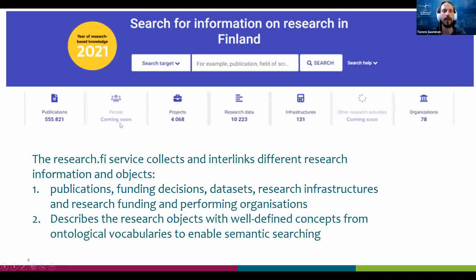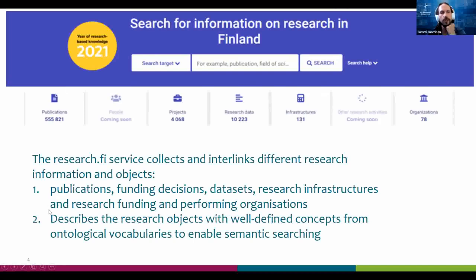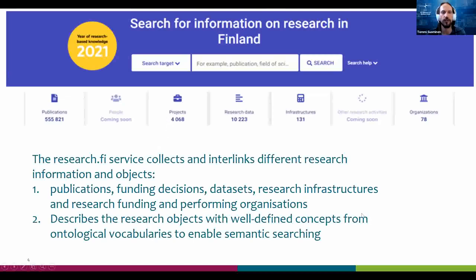We are awaiting a legal change related to personal information processing that will enable us to connect researchers to all their different research objects and create researcher profiles within the service. In addition to collecting everything into one national portal, we also use natural language describing, for example, funding decisions, combined with concepts from ontological vocabularies so that we can later implement semantic searching for knowledge discovery across the entire service.